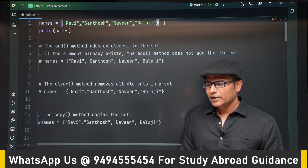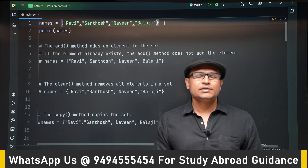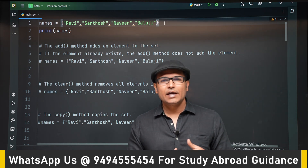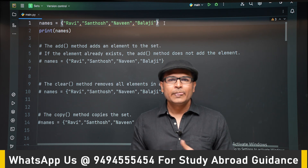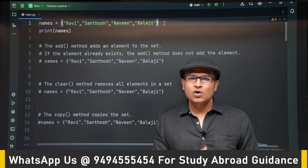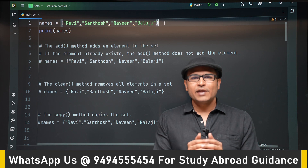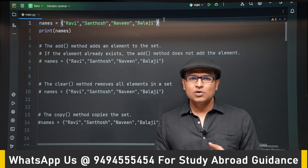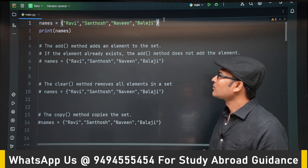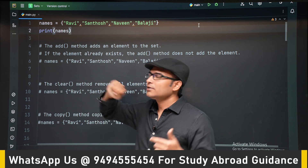When you add a new element that is already existing, it will be deleted automatically. There are various methods available on sets. Whenever you are learning any object in Python, there will be various methods associated with it. To find all methods, you can go to docs.python.org, where you will get the full list along with documentation.